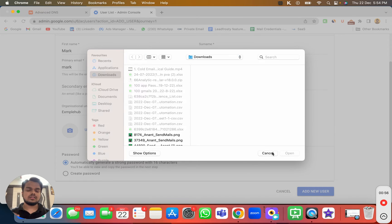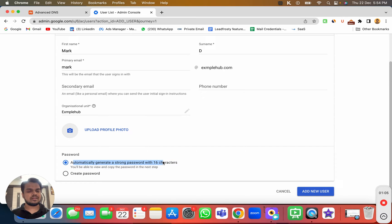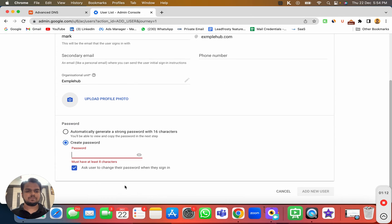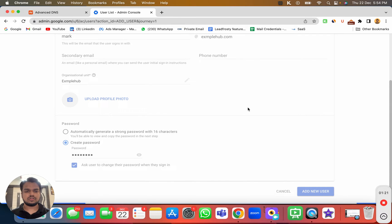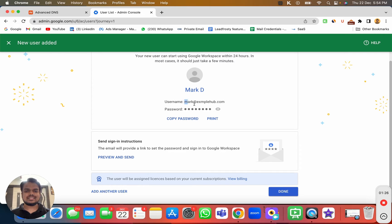You can either put the picture from here or allow the users to set their own picture. If you want to set the profile picture from here itself, you can do that. It will automatically create a strong password and send it to whatever Gmail account you specify, but I'm just going to create a basic password and add the new user.